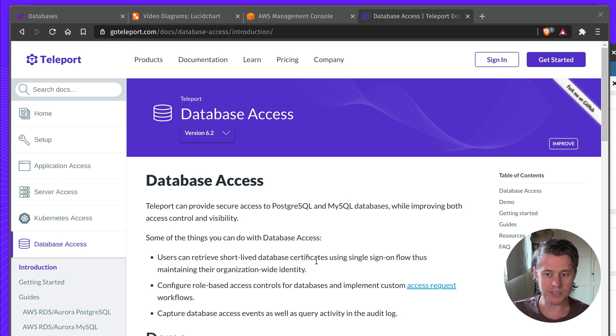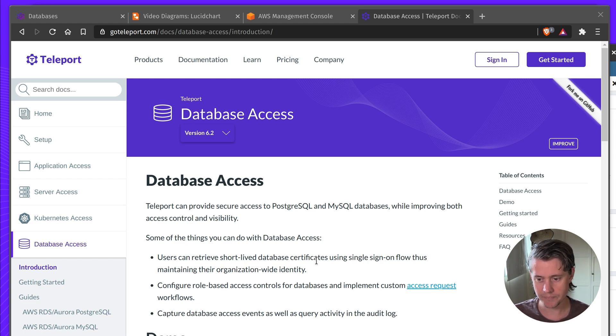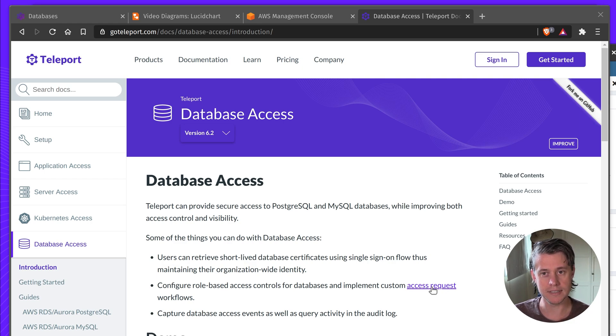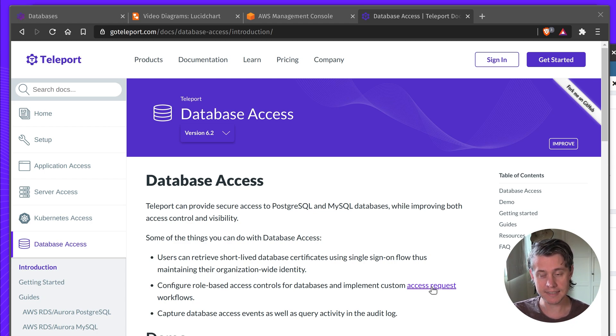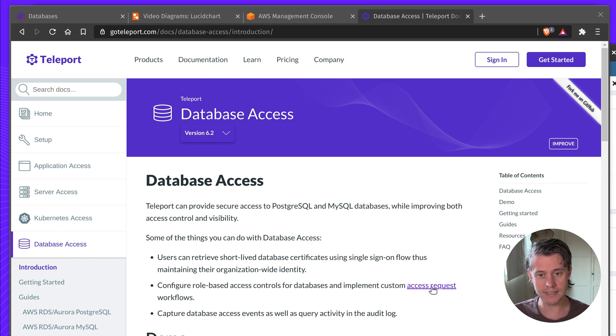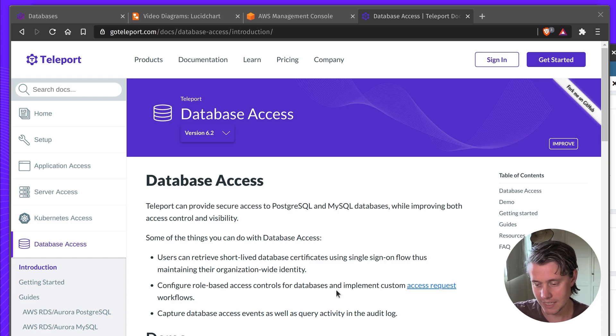Also everything is audited, so you know which user is using which database role, which is pretty common because you may only have a few roles in your database but you might have a very large organization. And lastly you can also use our access request feature if you're looking to do role escalation. An example could be you have a team which has read access but they may need to access certain tables. You want to make sure that other teammates will verify that they are meant to and can have access to those tables.